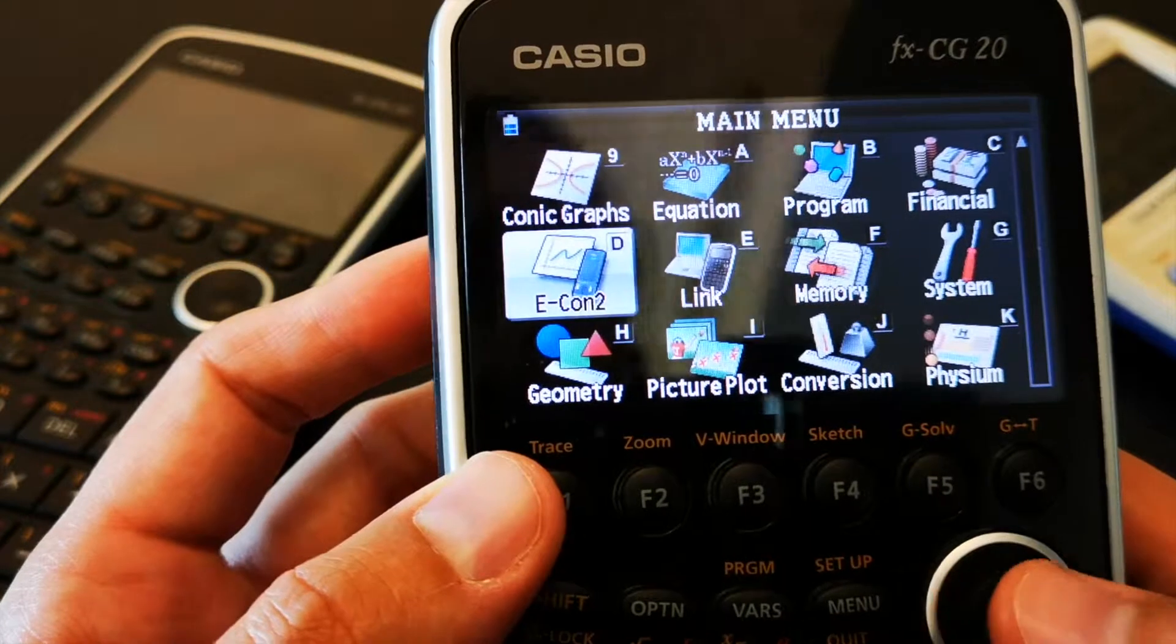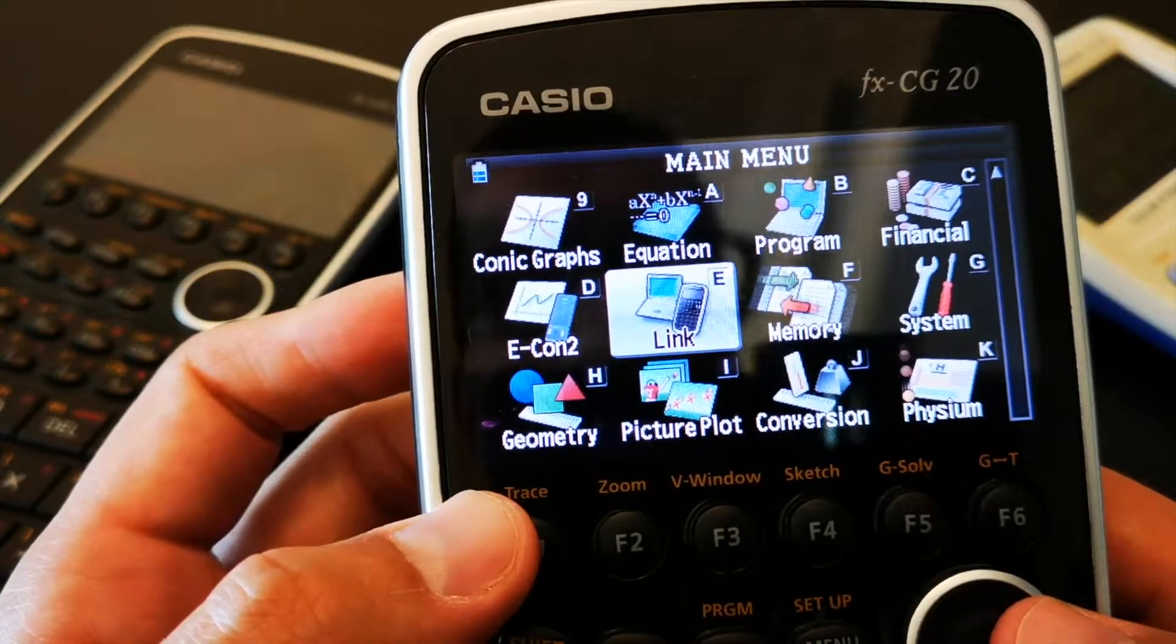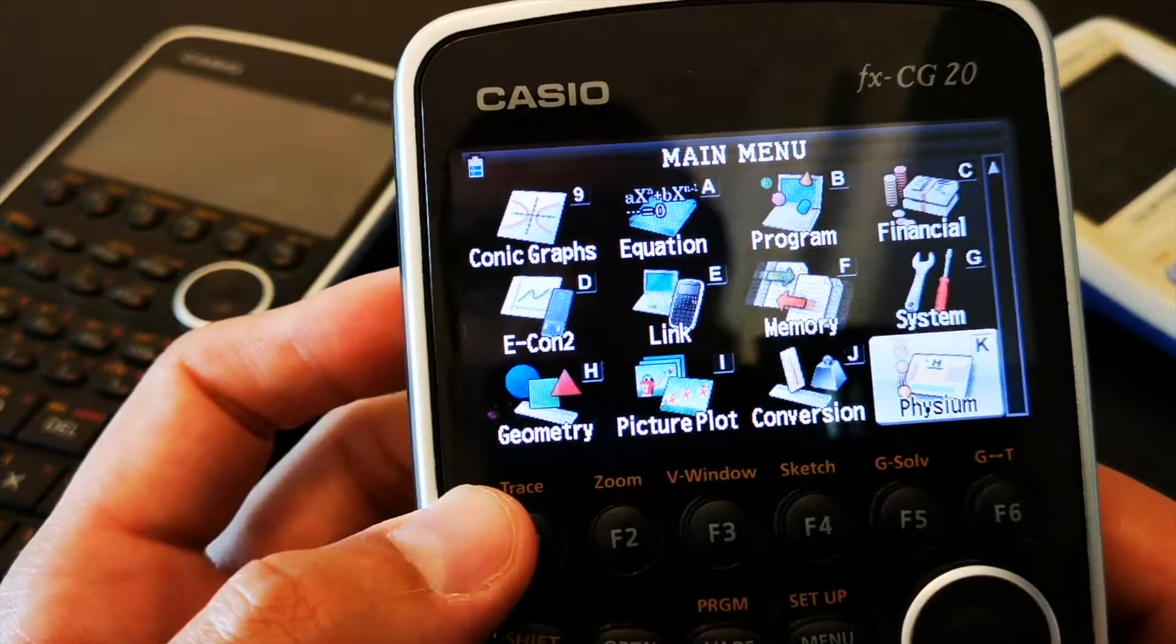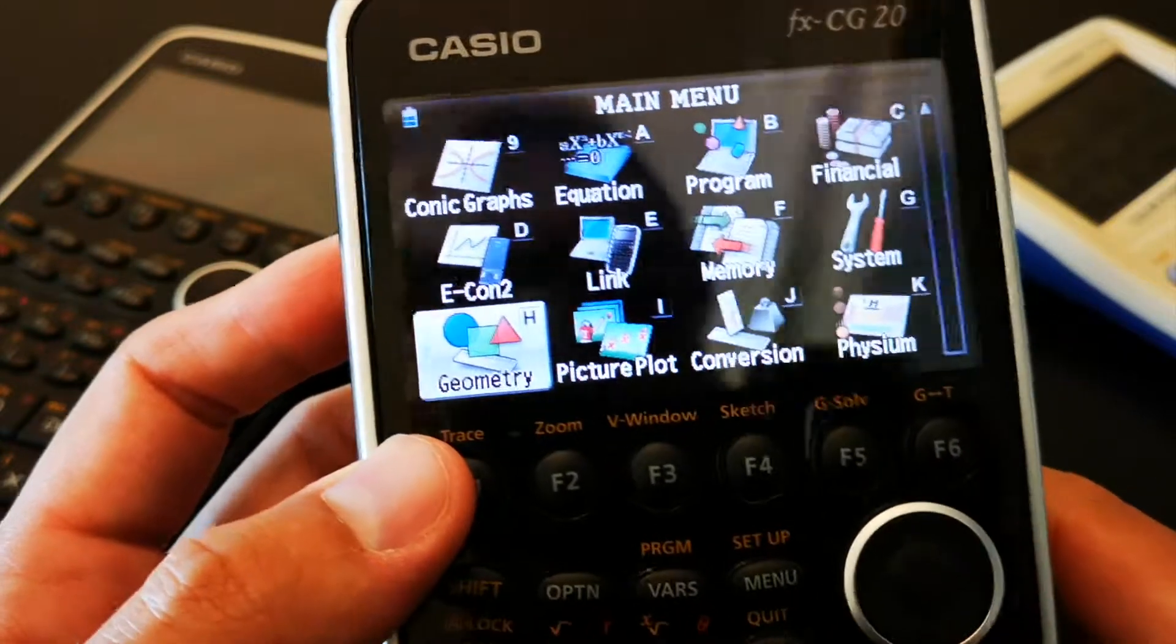and things like that. You can connect it to a computer, the memory, different system settings, geometry.